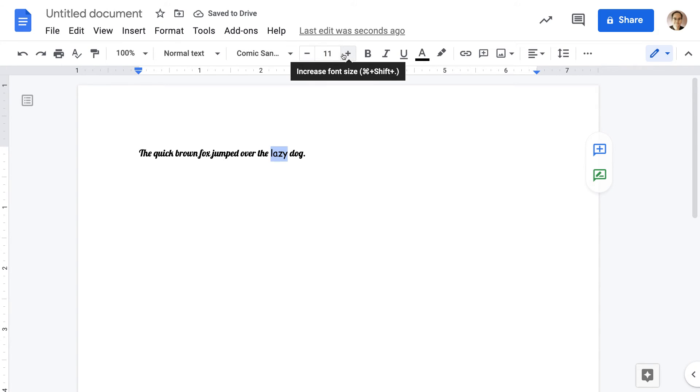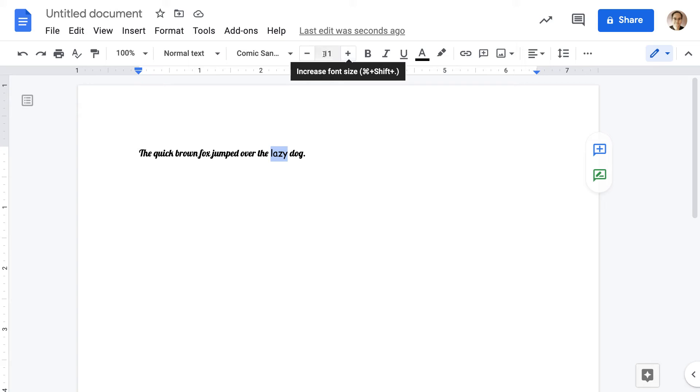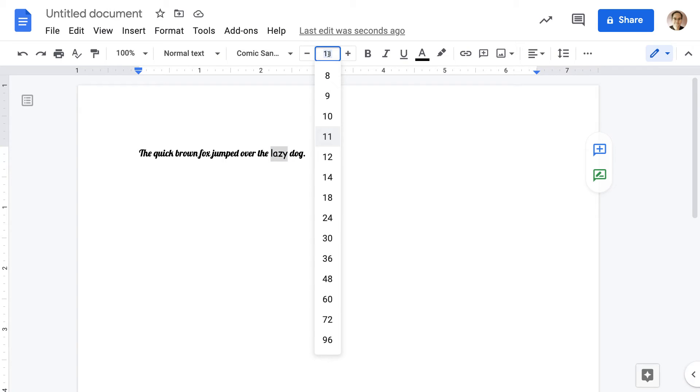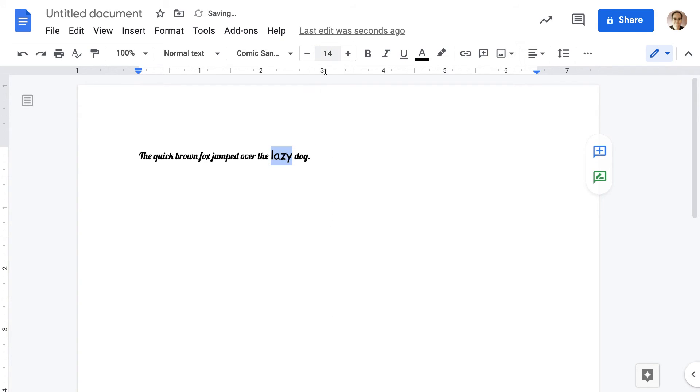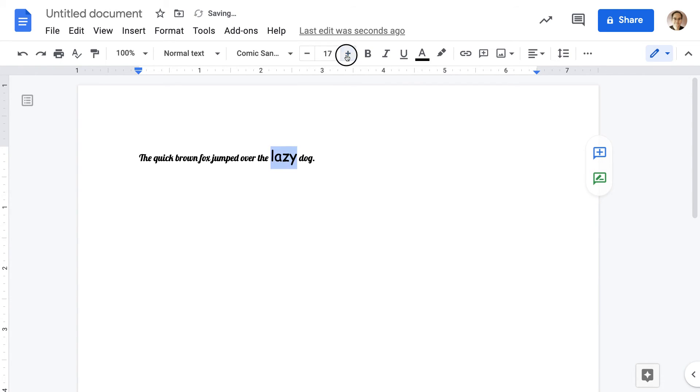You can also use these numbers here to increase the font size. You can either type right into it—I'm going to type 14—you can see it made that word bigger. You can also use these plus and minus symbols to make things bigger or smaller.